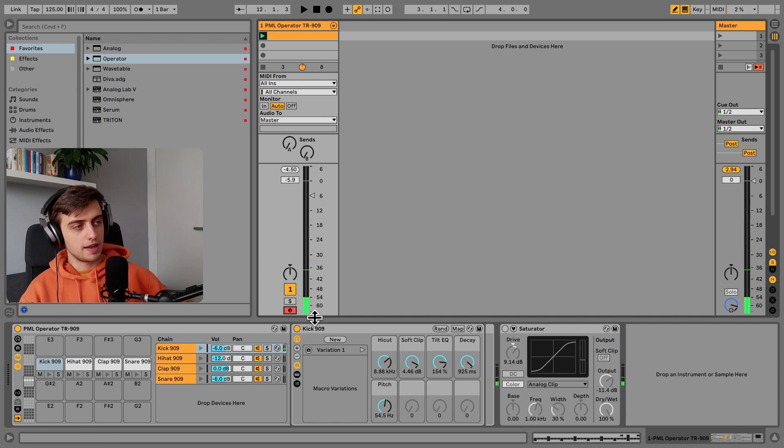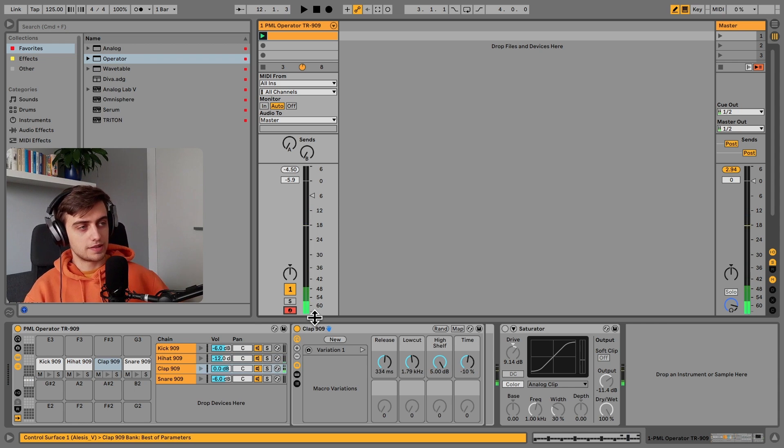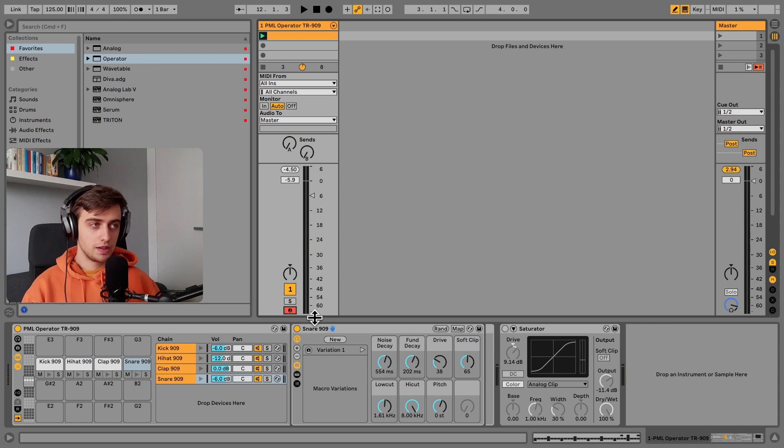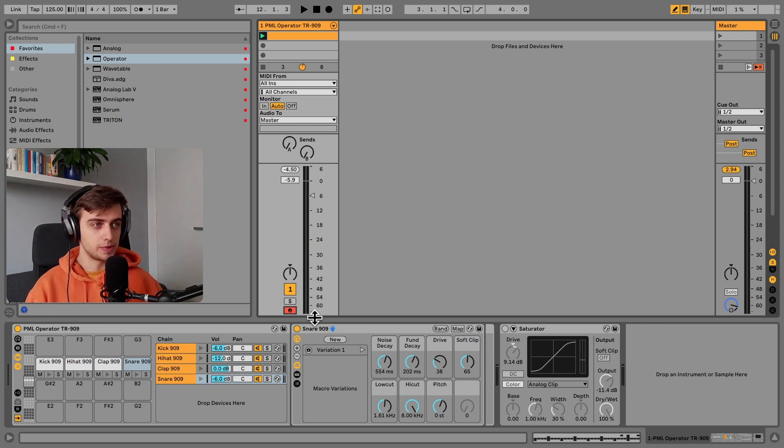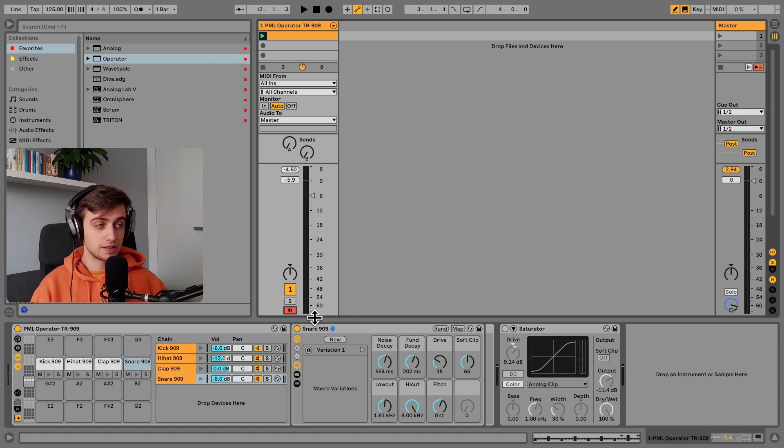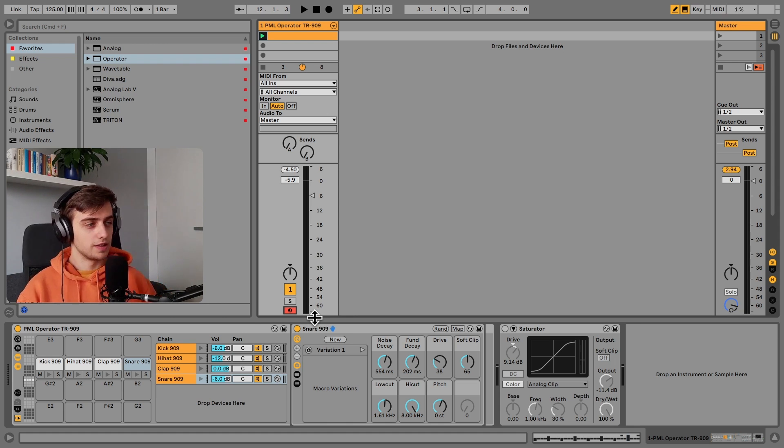Hi-hat, clap, and snare. And what's so awesome about having synthesizers instead of samples in a drum rack like this is that you have much more flexibility over the timbre of each sound.